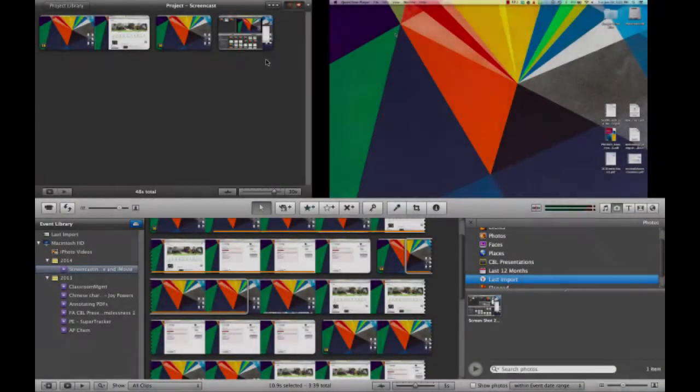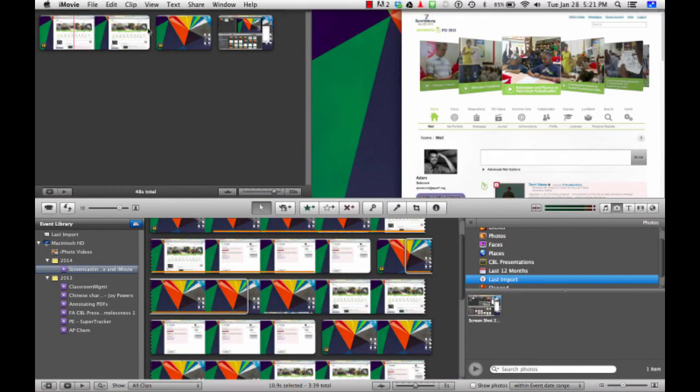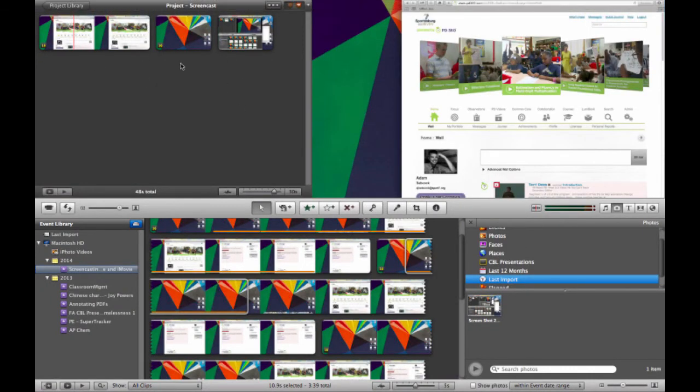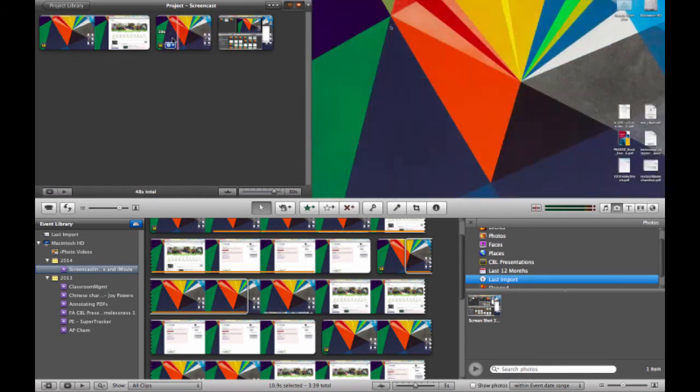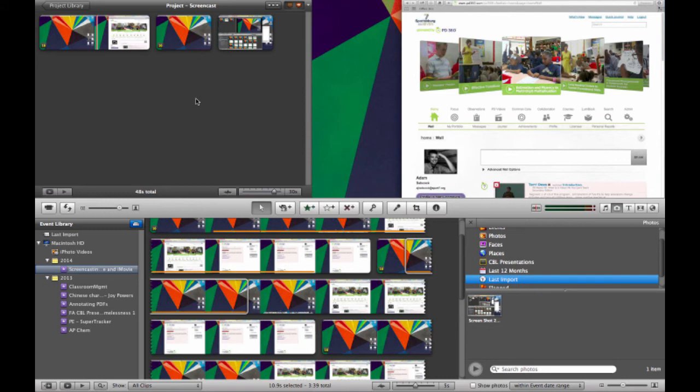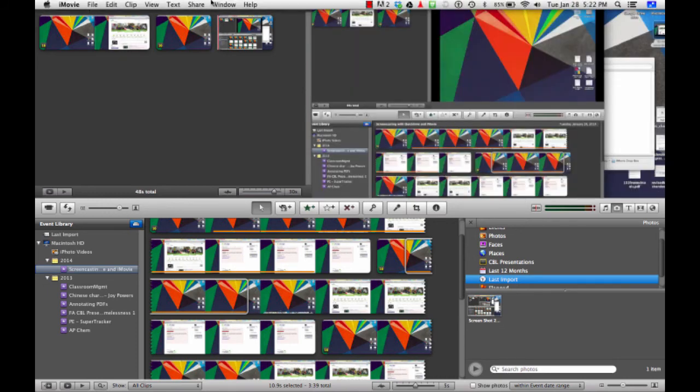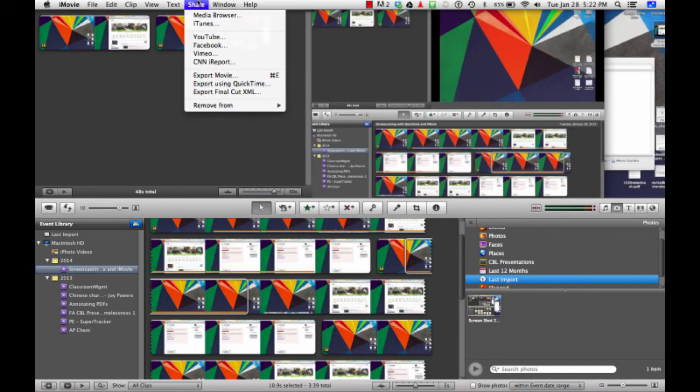Once I'm happy with my timeline in iMovie, it's important to remember that simply dragging the project file into another space is not going to create a finalized movie. These are all segments of other movies, and what iMovie needs to do is take all of the different linked files, compress them, and drop them into another new file.